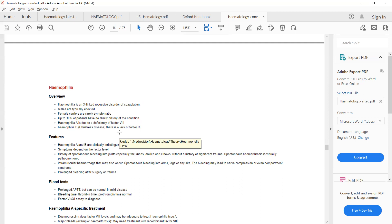Clinically, we cannot differentiate between hemophilia A and B because both can present with bleeding into joints and bleeding into muscles. Skin and mucosal bleed indicates a defect in the platelets, while joint and muscular bleed indicates a defect in the clotting factors, such as hemophilia.